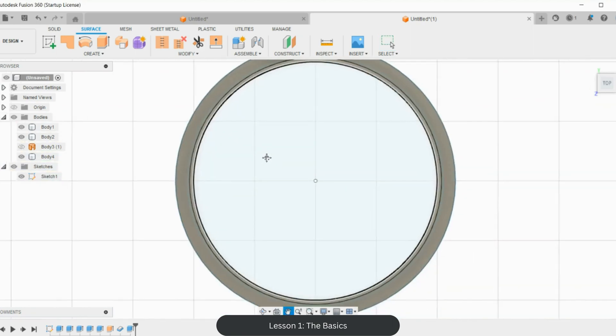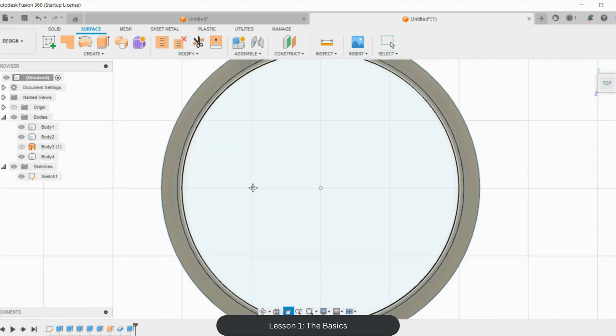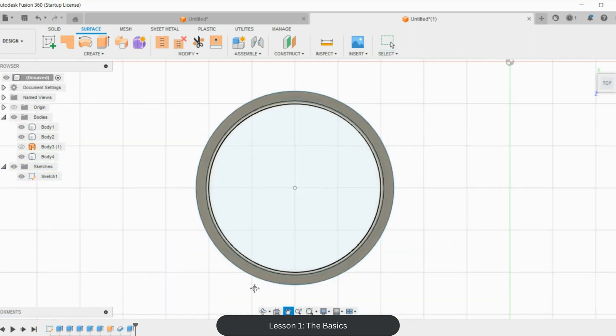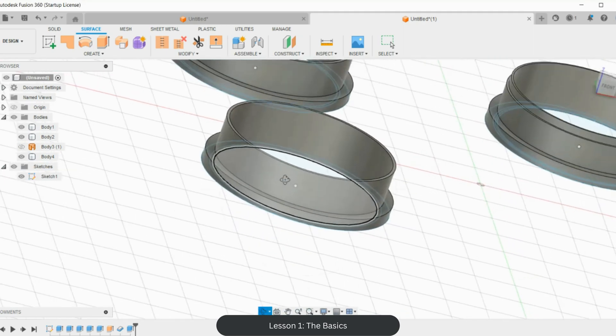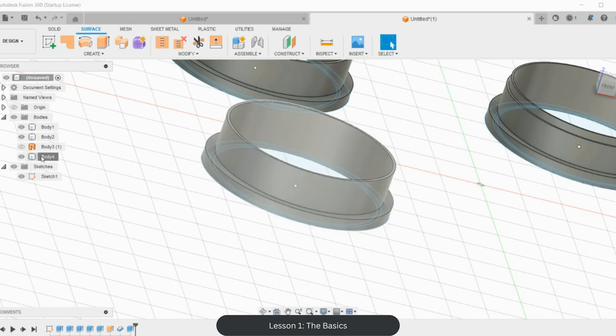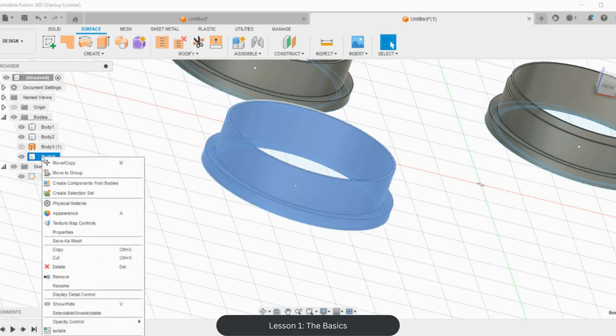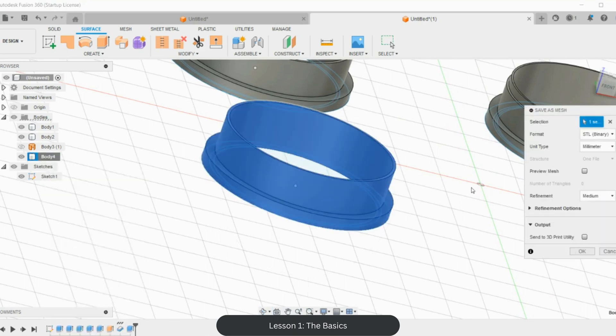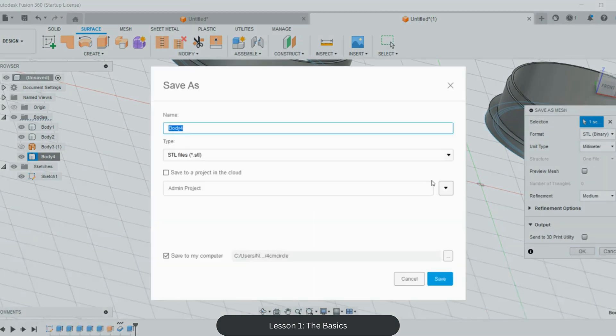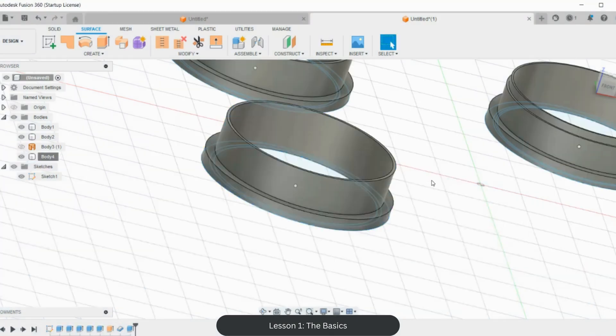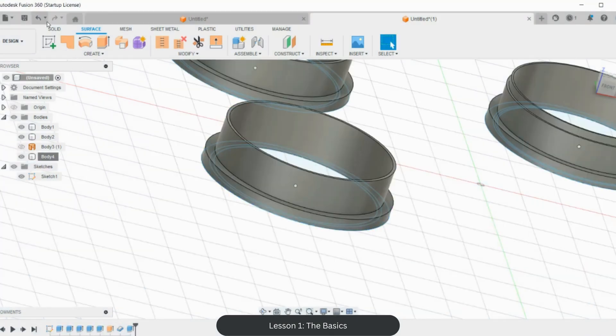And this cutter here is the exact same as this one. So if I wanted to go save this one—save as mesh, OK—V2, 0.7. And I have made that one.